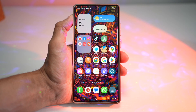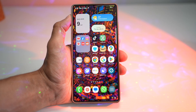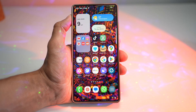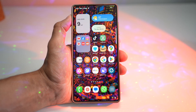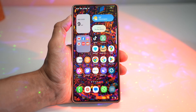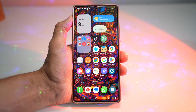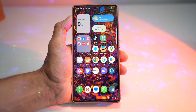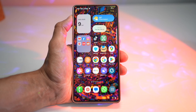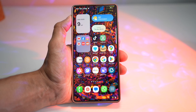Hi everyone, The Simple Dad here. In this video, I'll show you the new Wonderland module on your Samsung S25 Ultra. This is where customization goes wild — the Wonderland module from Good Lock lets you build live wallpapers with animation, particle effects, and even touch reactions.